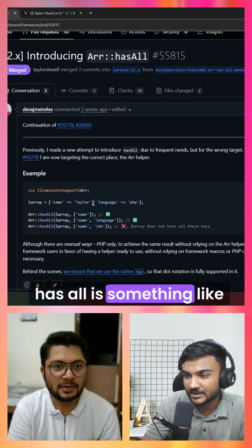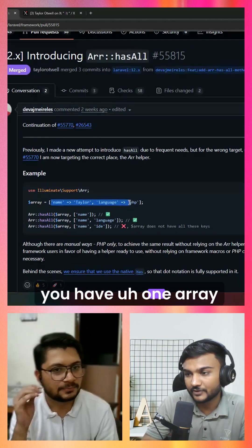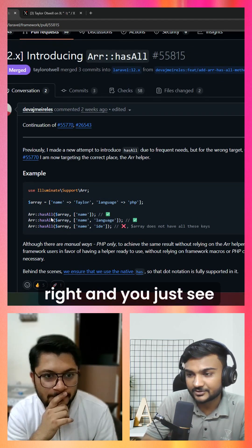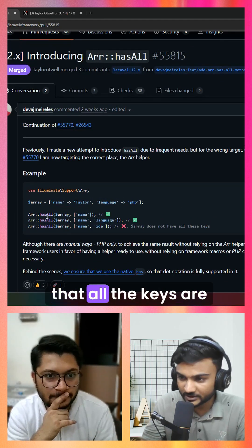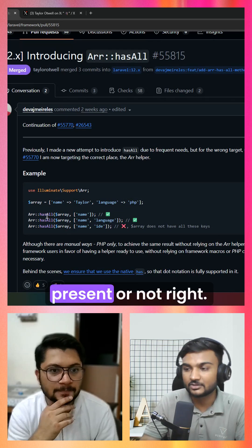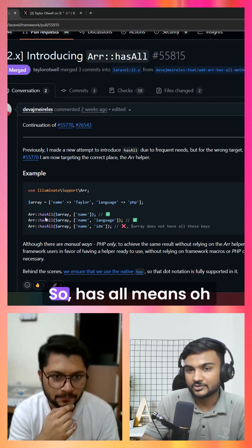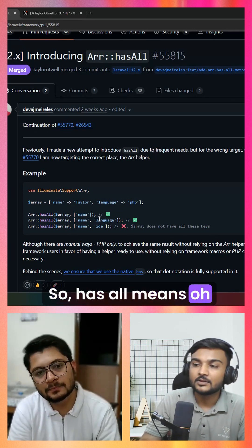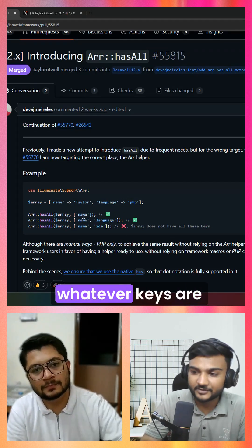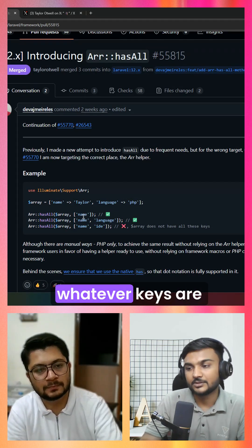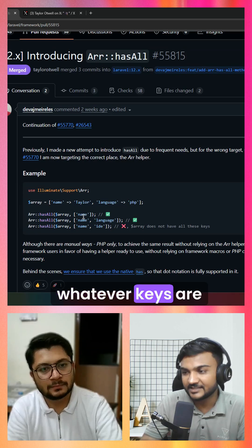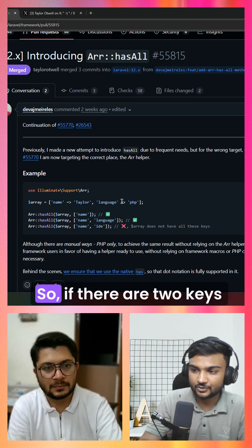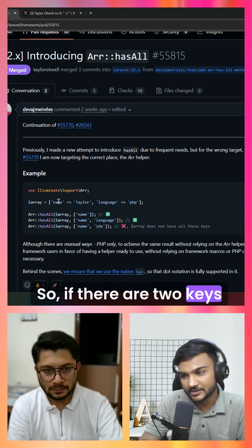hasAll is something like you have an array and you check that all the keys are present. hasAll means whatever keys are provided should be there.